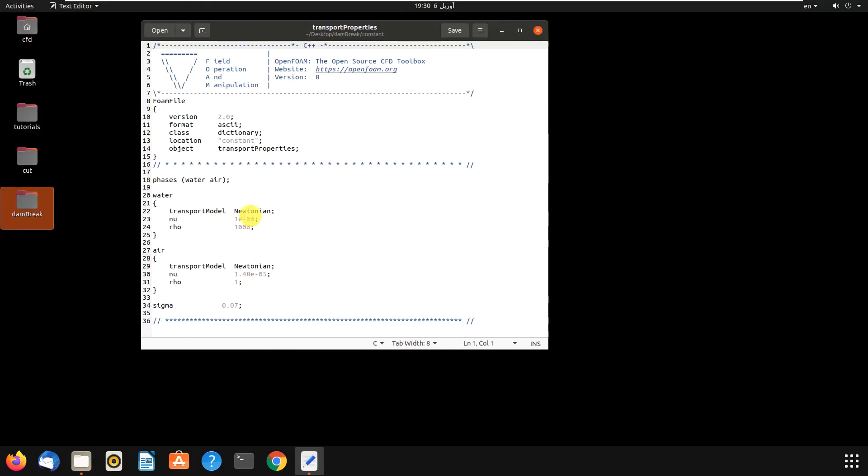Let's open this. As you can see, there are two phases in dam break: water and air. It can be other phases, it can be oil or whatever. If you want to change the phases, you can come here and change the properties. It is so simple.